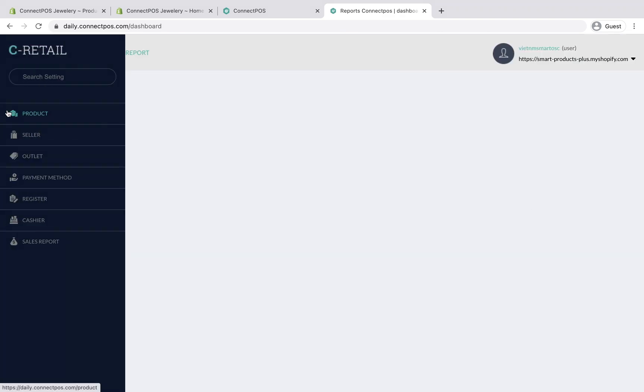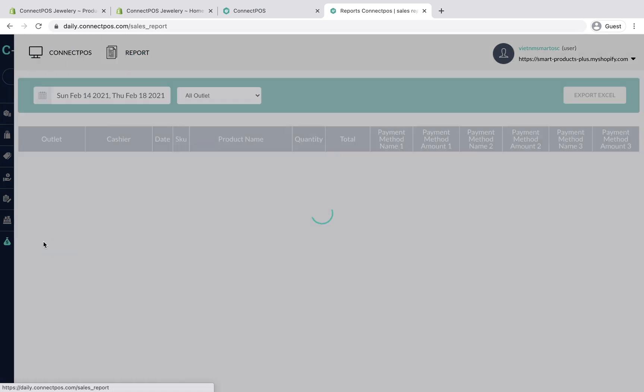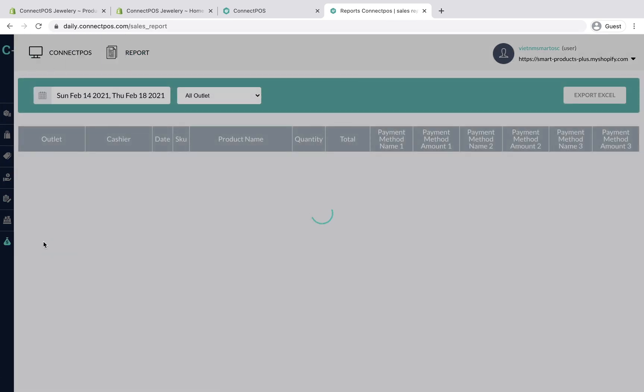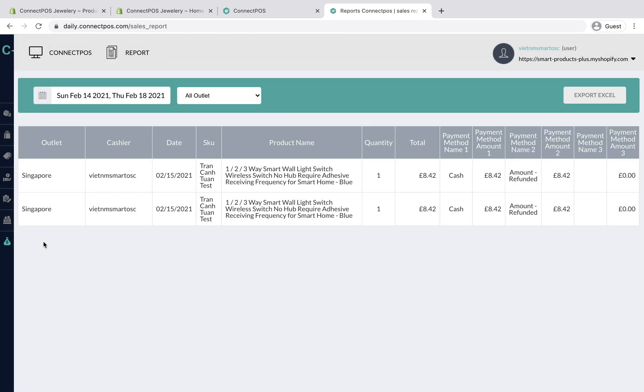ConnectPOS report allows you to view revenue by product, seller, outlet, payment methods, and so on. You also have a general sales report to manage the overall performance of your business.